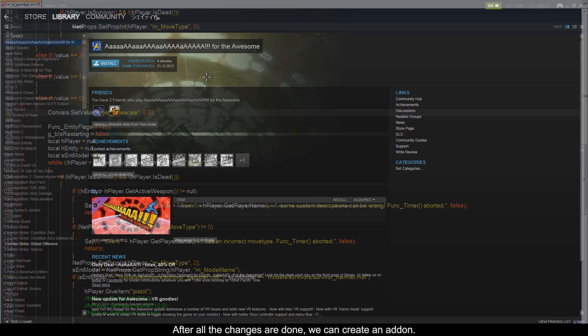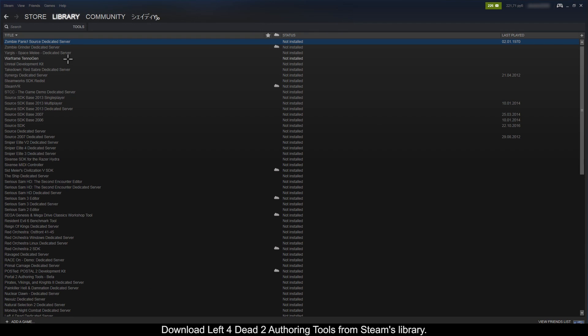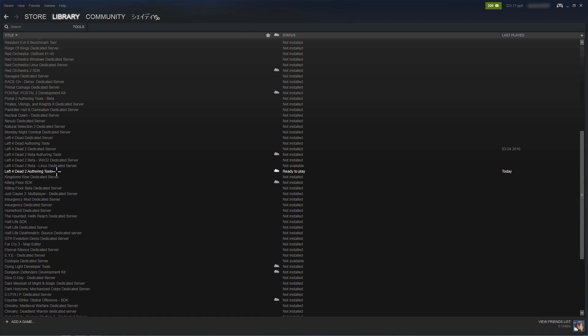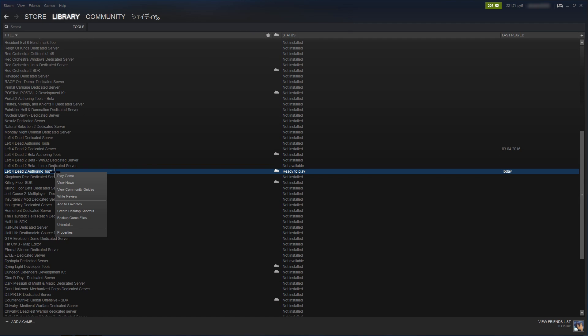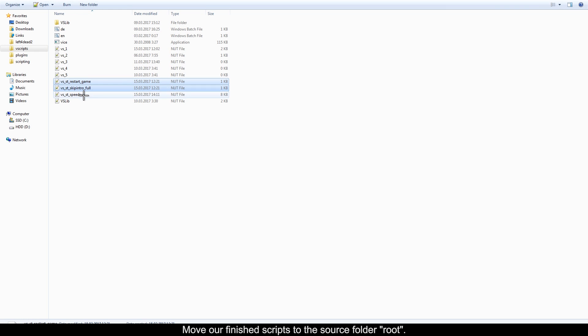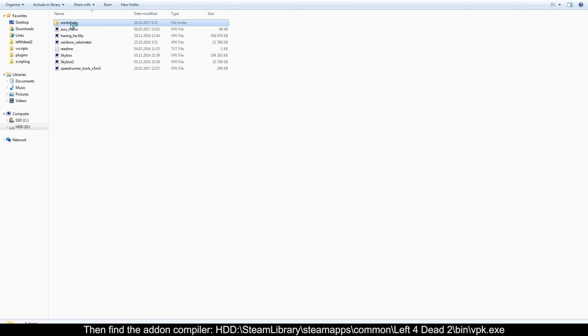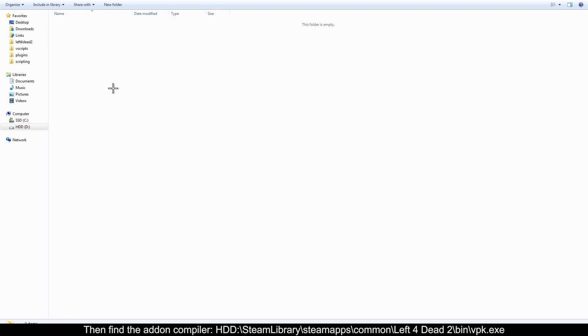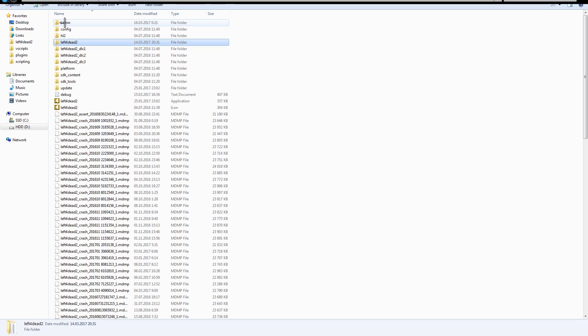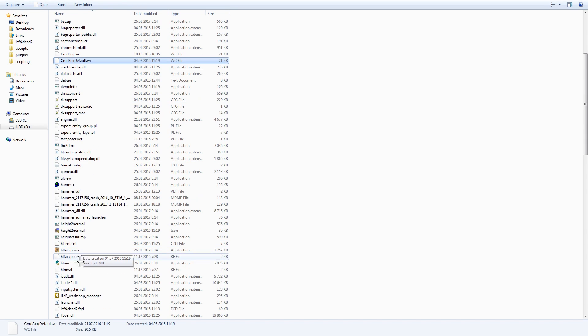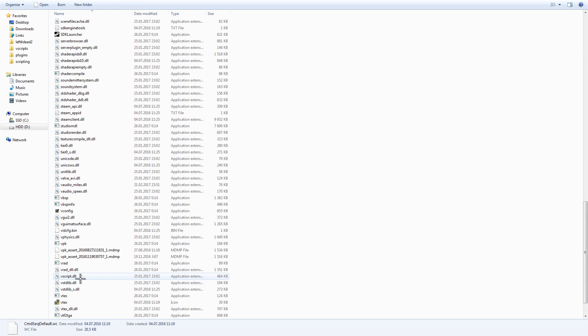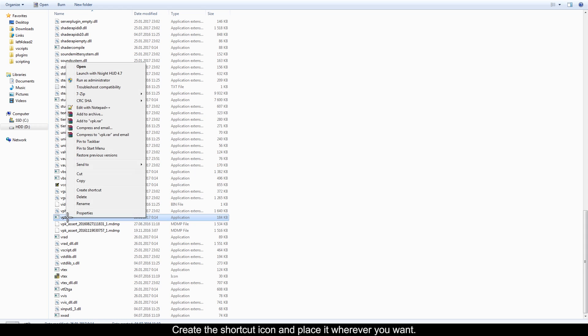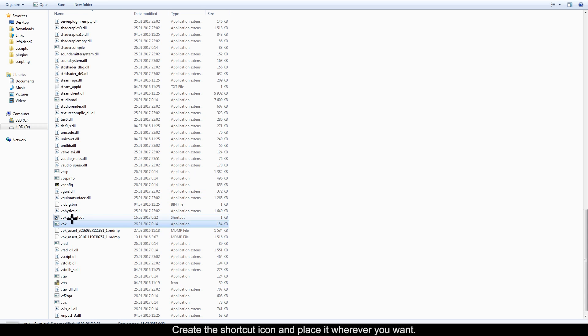After all the changes are done, we can create an addon. Download the left4dead2 authoring tools from the Steam's library. Move our finished script to the source folder root, then find the addon compiler at the following location. Create the shortcut icon and place it wherever you want.